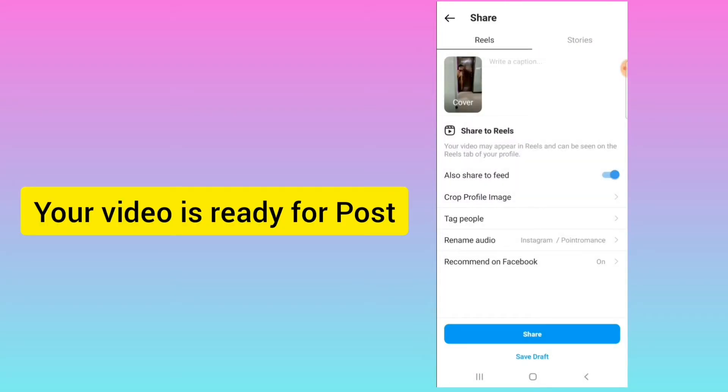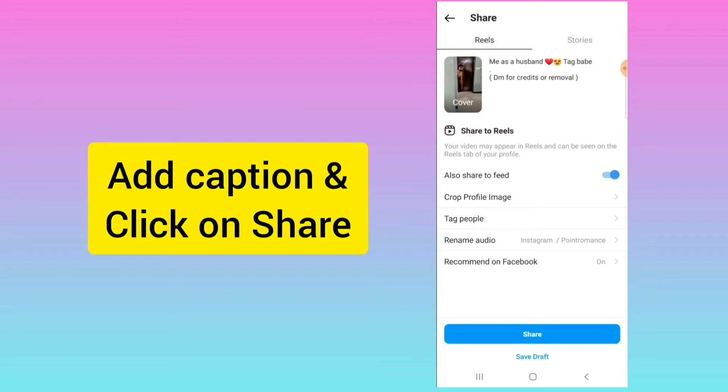Now the name is changed. I will click on Share, write the caption, and click on Share.